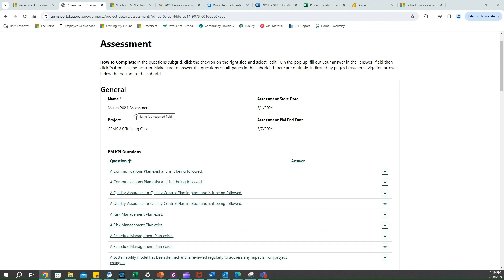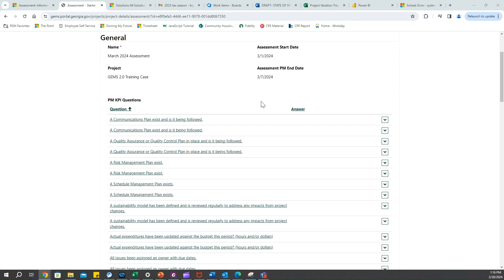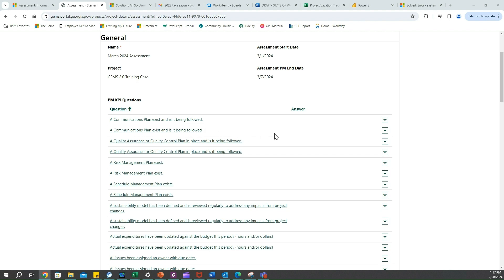At the top here we can see March 2024 assessment. We have exactly five business days because we are the PM in this case to fill out these questions. Now let's get into filling out the questions. We're going to come down to whichever question that we want to fill out. Let's say in this case, a communication plan exists and is being followed.